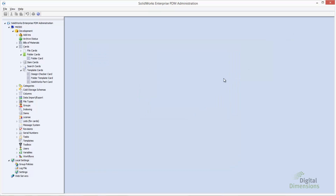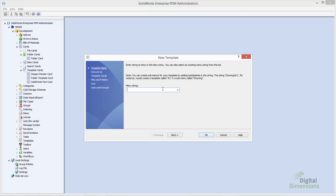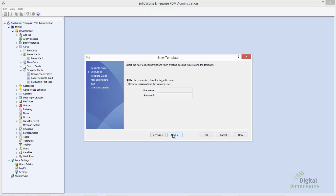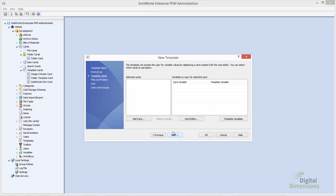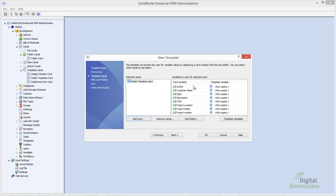Let's go ahead and create a new template. The first thing to decide is how we want the user to find this — you can do that through a menu string. This is what appears whenever the user right-clicks inside the vault; in this case I'll say 'New Project.' The next are the permissions to execute as, meaning we can use the permissions from the logged-in user, so whatever permissions they have in the vault is what the template uses. We can also run with elevated permissions if the template requires it. I'll go ahead and pull in the folder template card I created. Notice that all the controls and variables that were mapped are automatically pulled in.